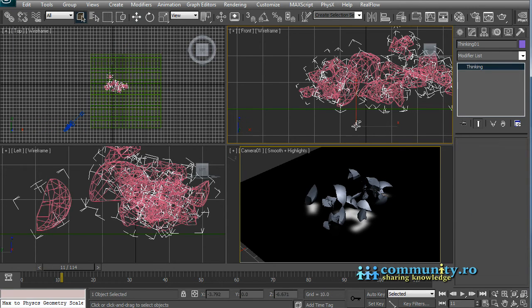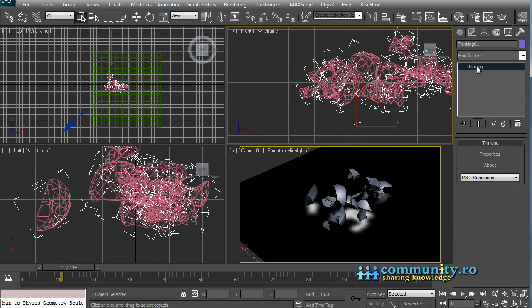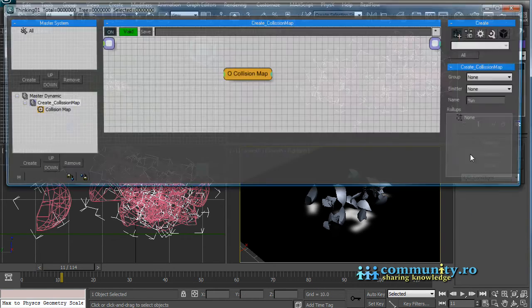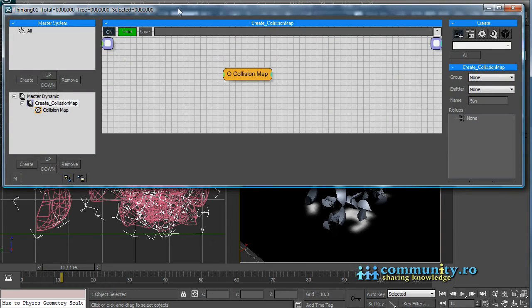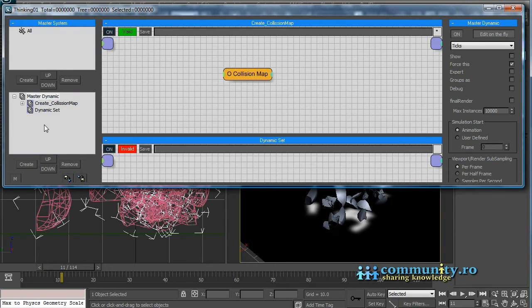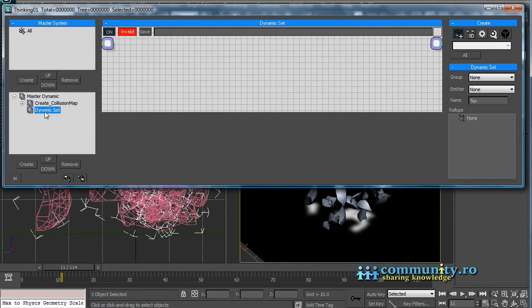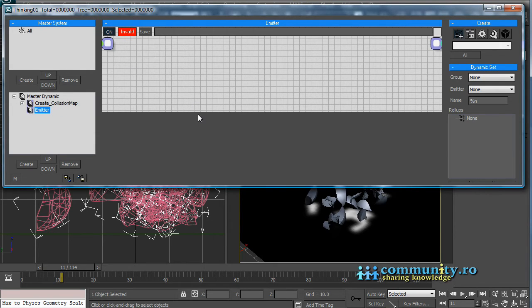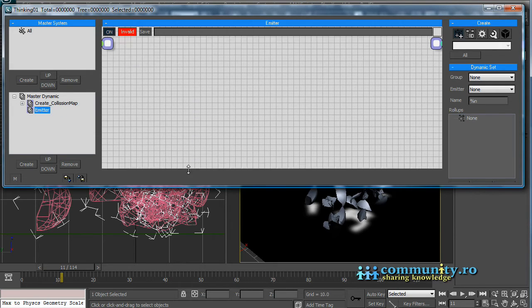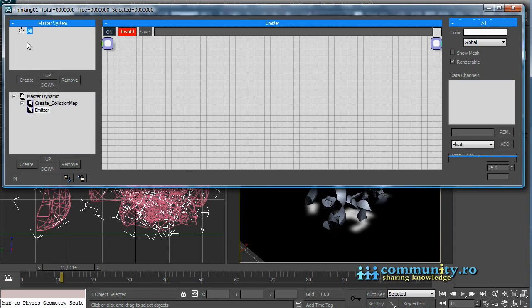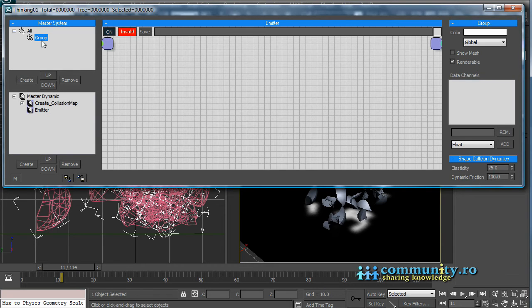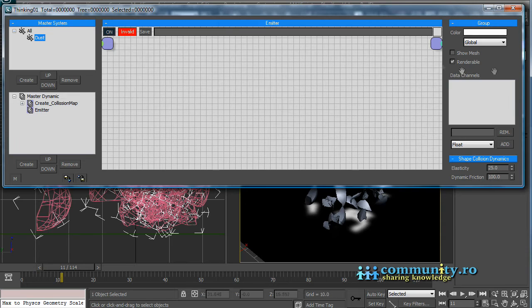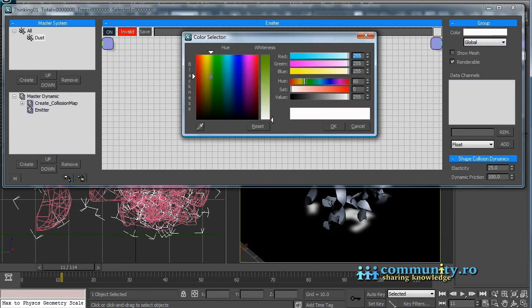Open the TPUI. Create a new dynamic set. Name it emitter. Create a new particles group. Name it dust. Set the color to yellow.